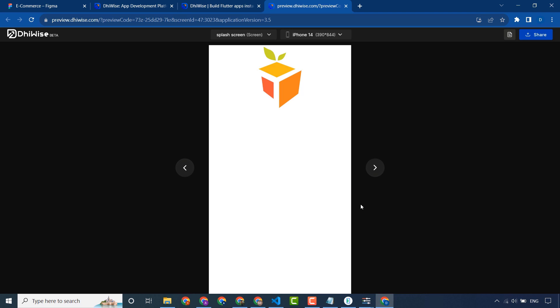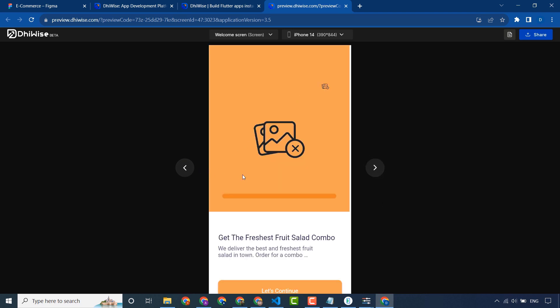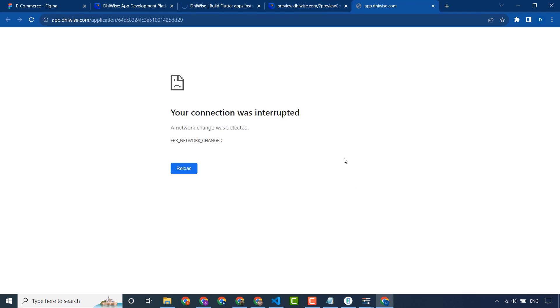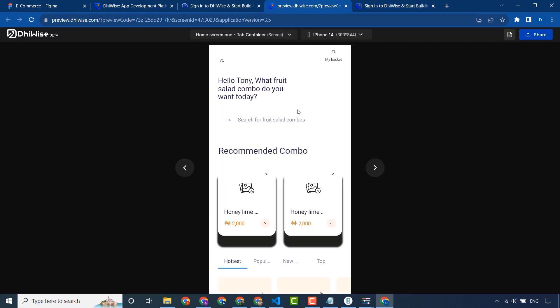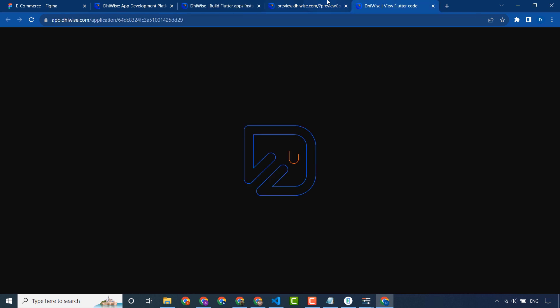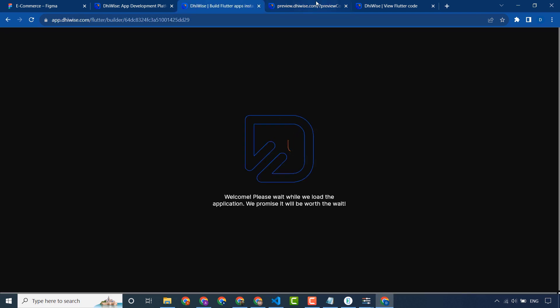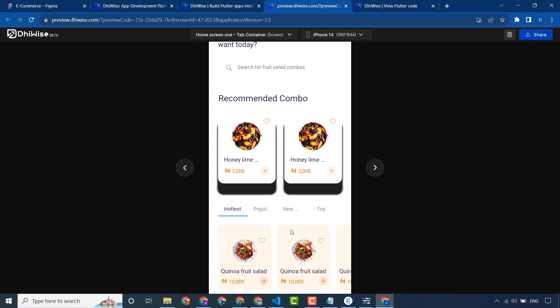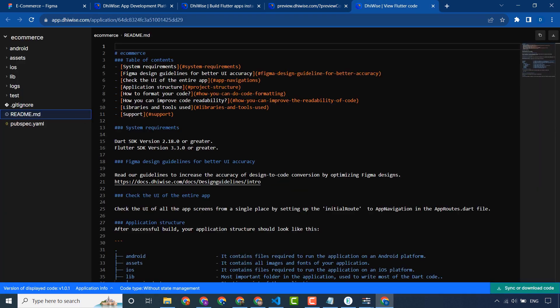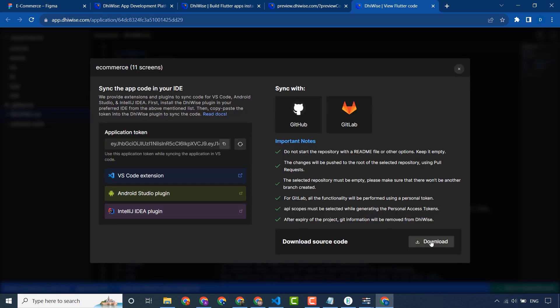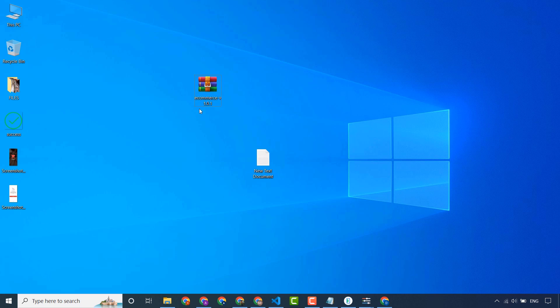Our source code is getting ready and this is the preview of our application. It's taking some time because it's running on the internet — pictures are loading. Our source code is ready; I will download the source code. Our source code is downloaded.